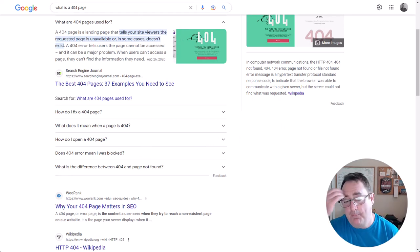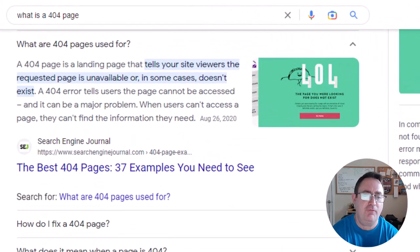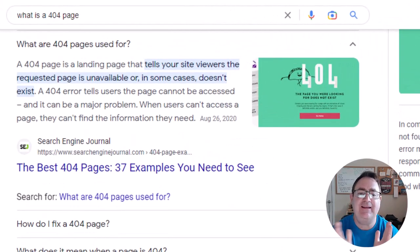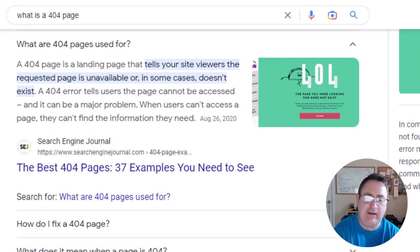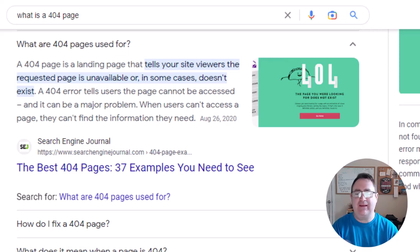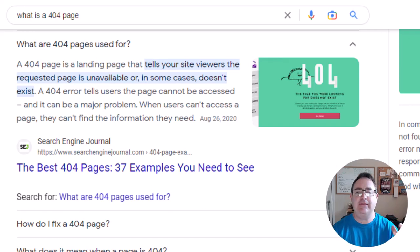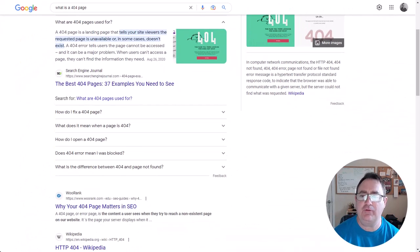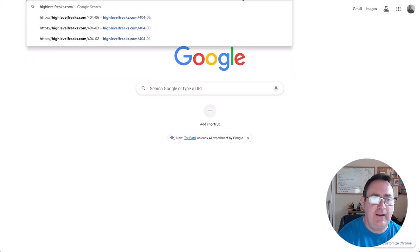A 404 error page is a landing page that tells your viewers that the page they're looking for is unavailable. This happens when somebody sends a link — say in a Facebook group — and you mistype it with a space or misspell the name of it, and then they click it and get a 404. For example, if I go to highlevelfreaks.com and type in a random path like 'blah', this is what it looks like in High Level.